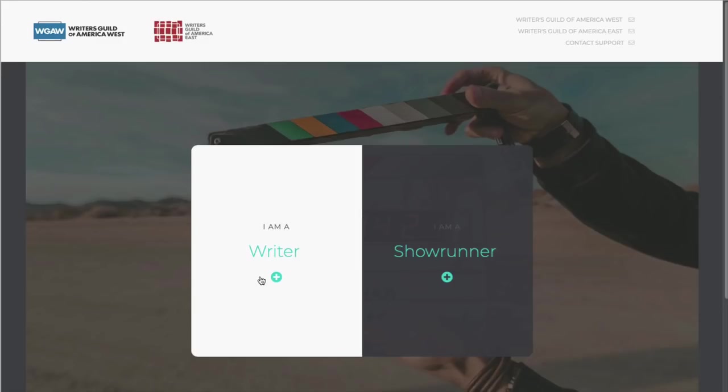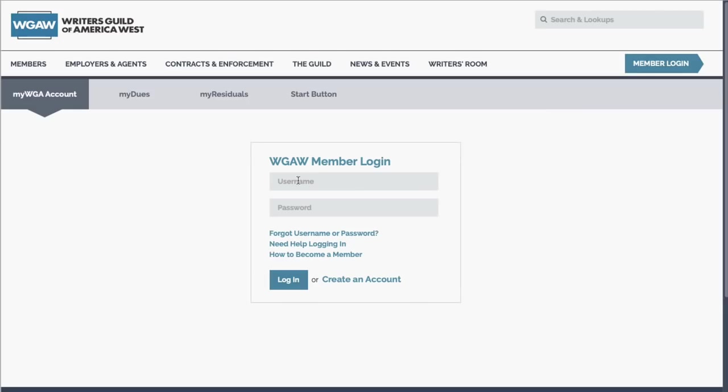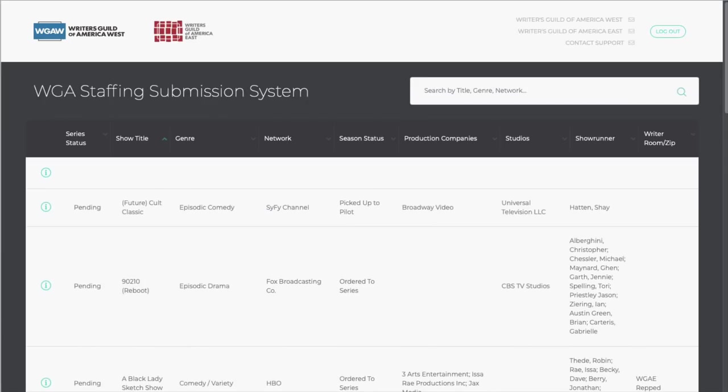Click on 'I am a writer' and log in using the same username and password you used to report dues and look up residuals. After logging in, you'll see a list of shows.